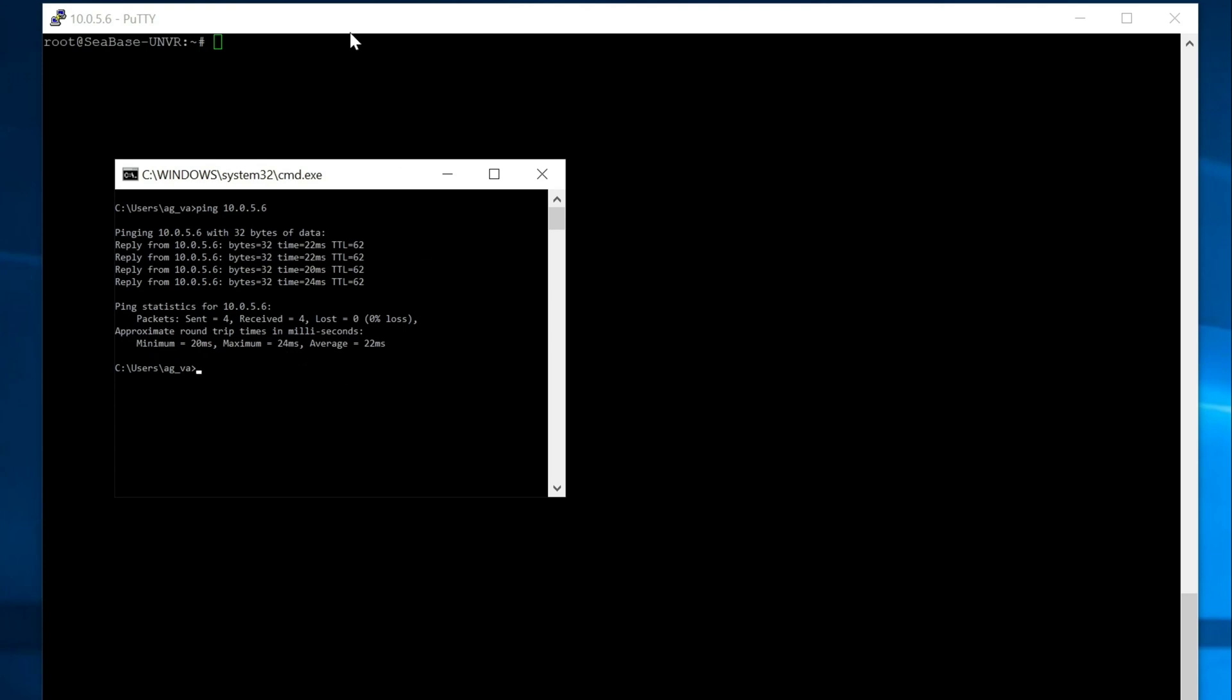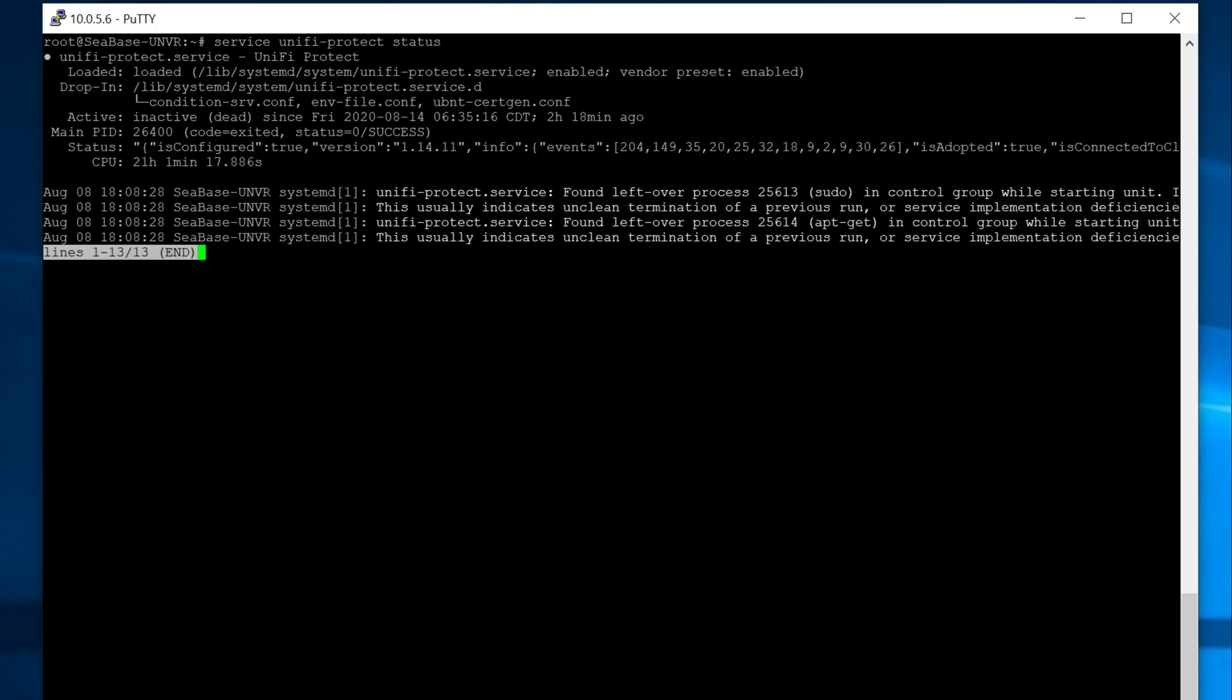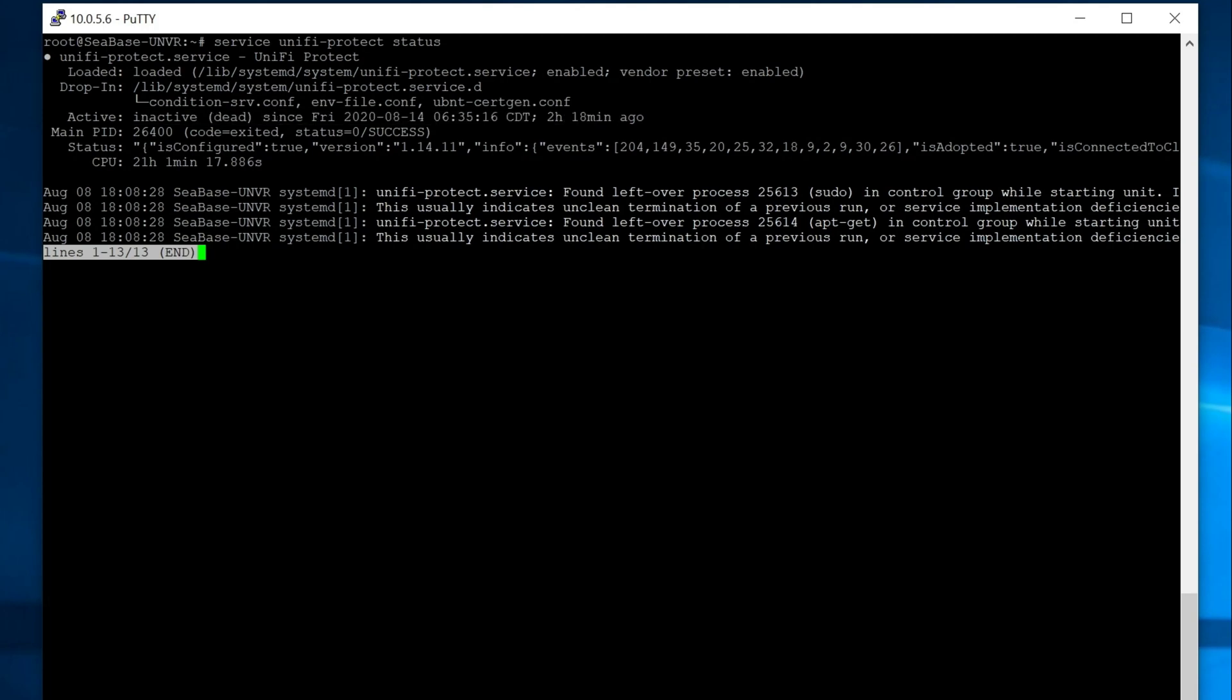So the next step was to SSH into the UNVR and you can see SSH is running. So that is working. The next step we're going to do is we're going to look at the status of the UniFi protect service just to see what we have. And we go ahead and see, let's just wing it and see if we ask it to start, what happens.